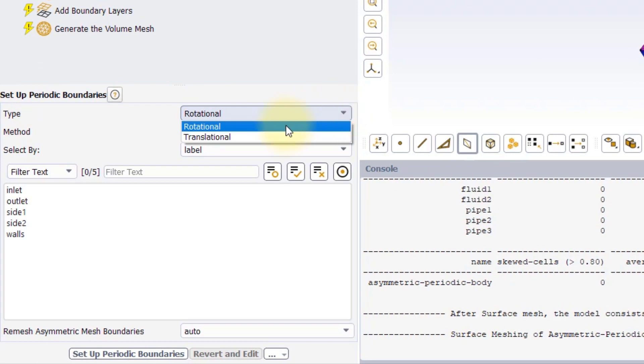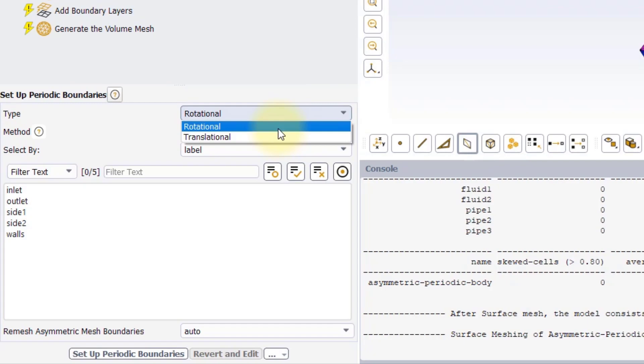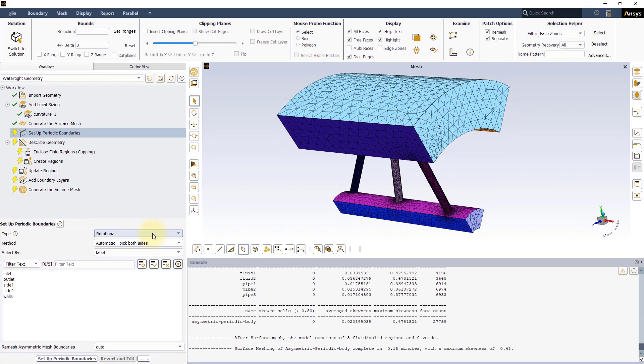The Type menu lets you select between the two types of periodicities, Rotational and Translational. In this case, we will use the Rotational one, since the model is one-sixth of a cylindrical geometry.